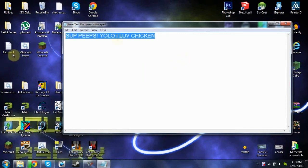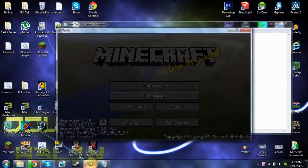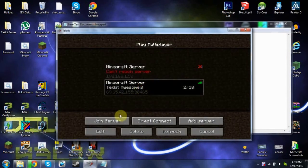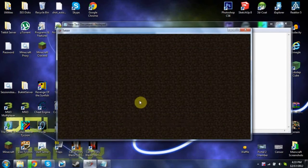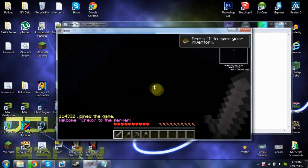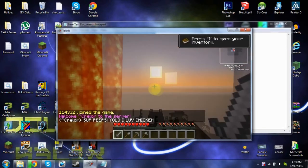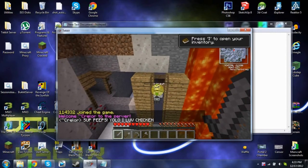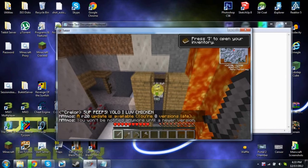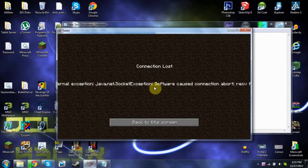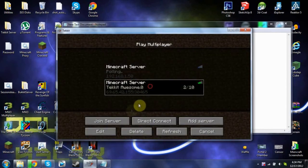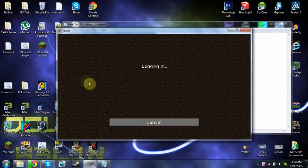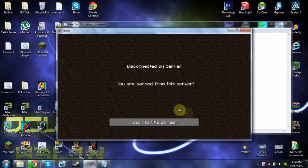All right. So when I log in I'm going to say a message to them — and then it will be funny. So: Multiplayer, here's their server, Join Server, logging in. Ready? I typed 'YOLO I love chicken' in chat. See, they're going to ban me. Yep — I just lost connection to the server. Did I get banned again? Yep, I'm banned again.